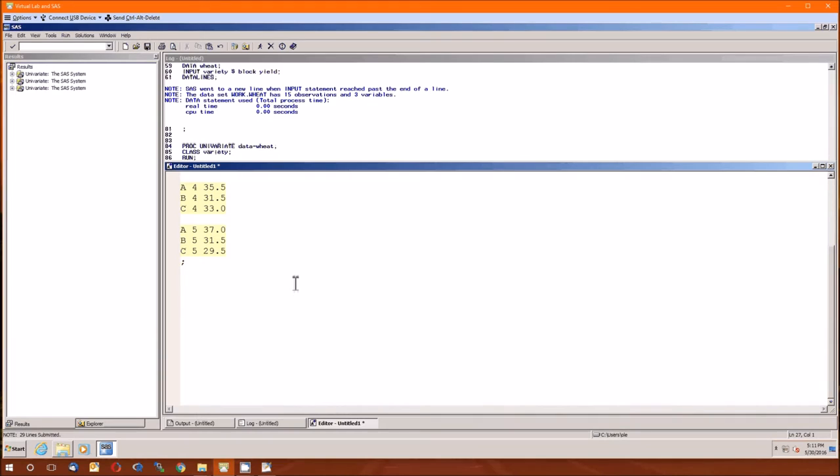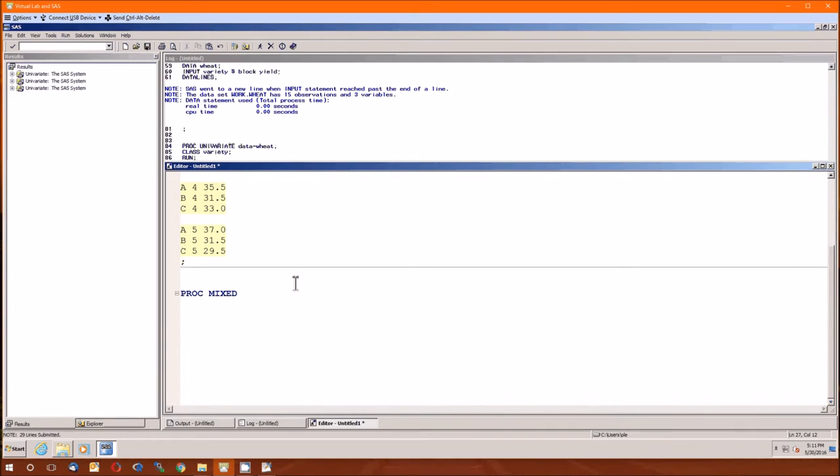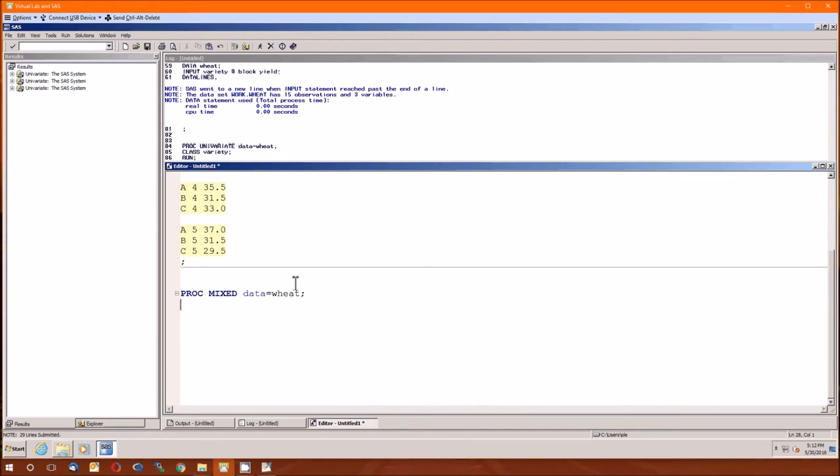So let's start the next new proc. It's proc mixed. This helps with mixed analysis where you have both random and fixed. Also does allow for a different way of fitting the model. The structure is very much the same. Data equals wheat. And now it's going to take three lines. First it's going to list out all the classes. This is going to list out not just the fixed effect classes, but also the random effects.